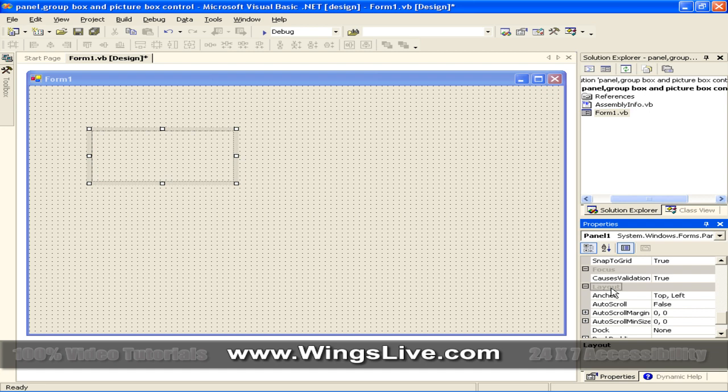Notable property in the Layout section is the Auto Scroll property. The default value is set to False. Set it to True if you want a scroll bar with the Panel.